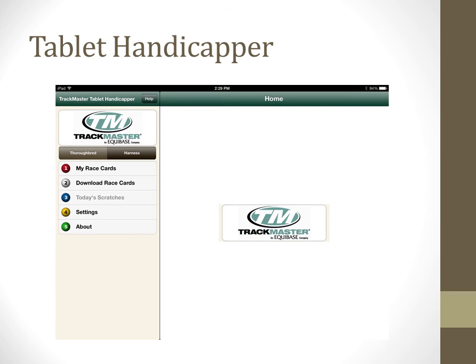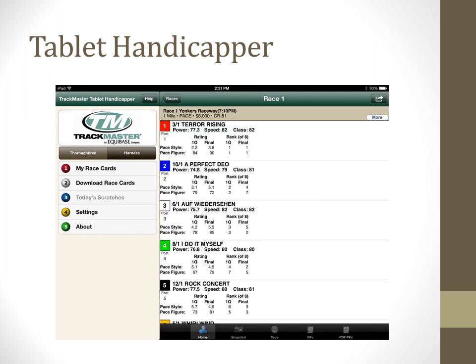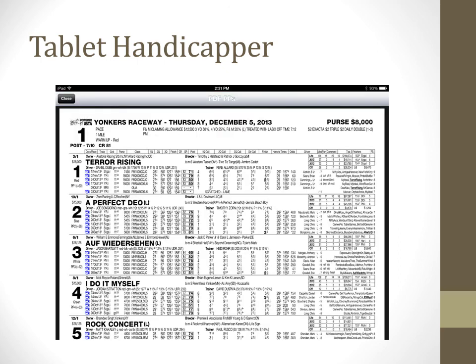All the exact same information and features we have covered so far for the Pocket Handicapper can also be found in the Tablet Handicapper. The only difference is that the navigation for the Tablet Handicapper has been optimized for an iPad or Android tablet's larger screen resolution. The PDF PPs are also much easier to read on a tablet versus the small screen of a smartphone.